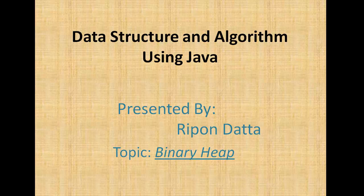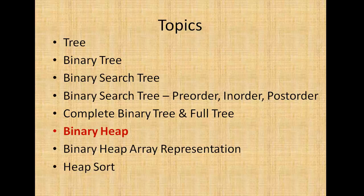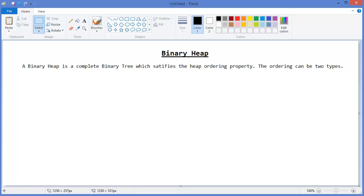Hey guys, welcome to Data Structure and Algorithm using Java. I am Ripon Dharto. Now I am going to discuss about binary heap, so let's get started. A binary heap is a complete binary tree which satisfies the heap ordering property.